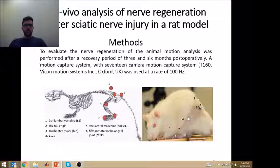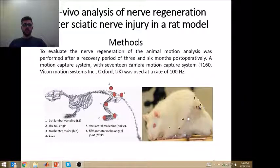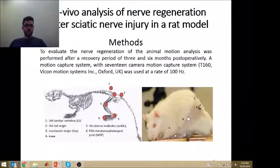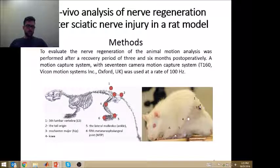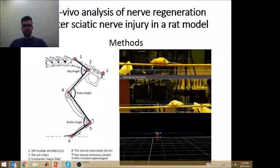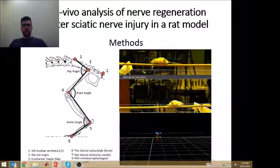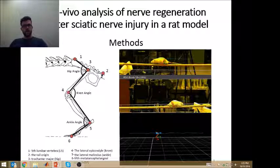To evaluate the nerve regeneration in the animal model, a 3D motion capture system was used to evaluate the animal's walking pattern after 3 and 6 months post surgery. On the left you can see the markers on a small figure and on the right you can see the marker placement on the rat itself. Joint kinematics were extracted from the labeled 3D marker positions and the angles of interest were the hip angle, knee angle, and the ankle angle.